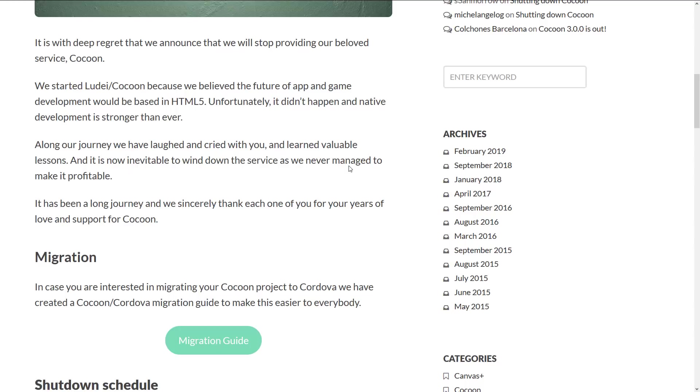And now that something like Unity is completely ubiquitous, why would you do your cross-platform game elsewhere is kind of the harder sell they've got. Along our journey, we have laughed and cried with you and learned valuable lessons and it is now inevitable to wind down the service as we never managed to make it profitable. And that is a very legit reason to shut something down. If you're not making money, so be it.